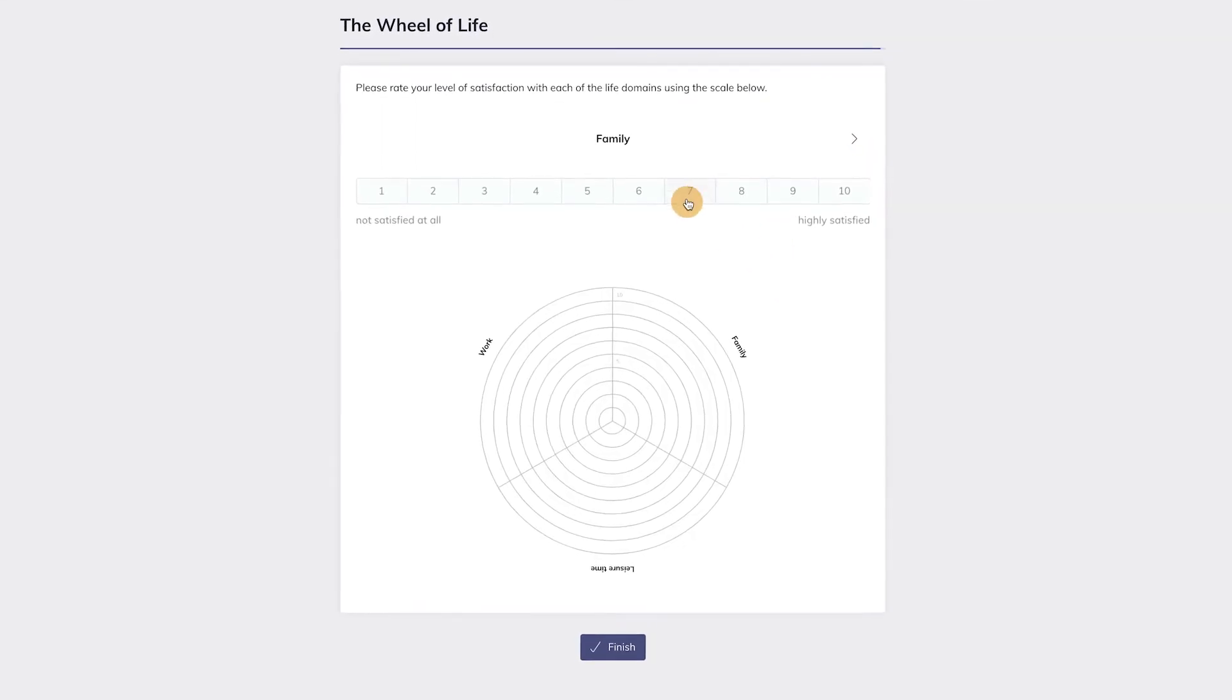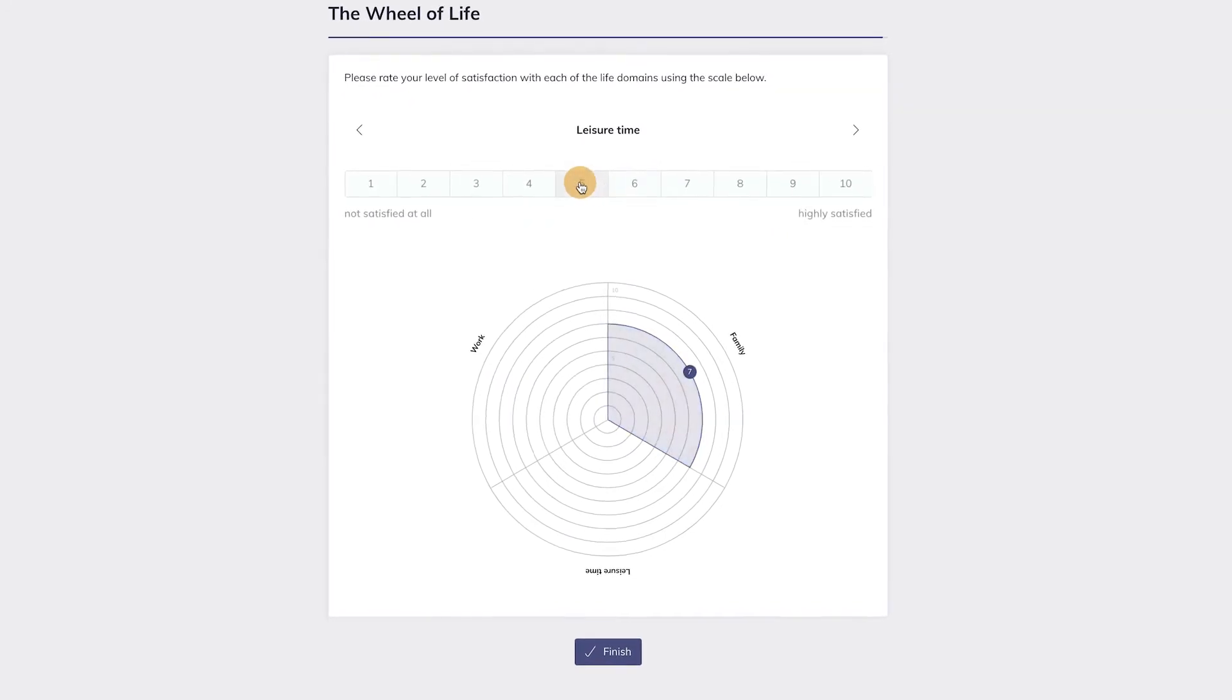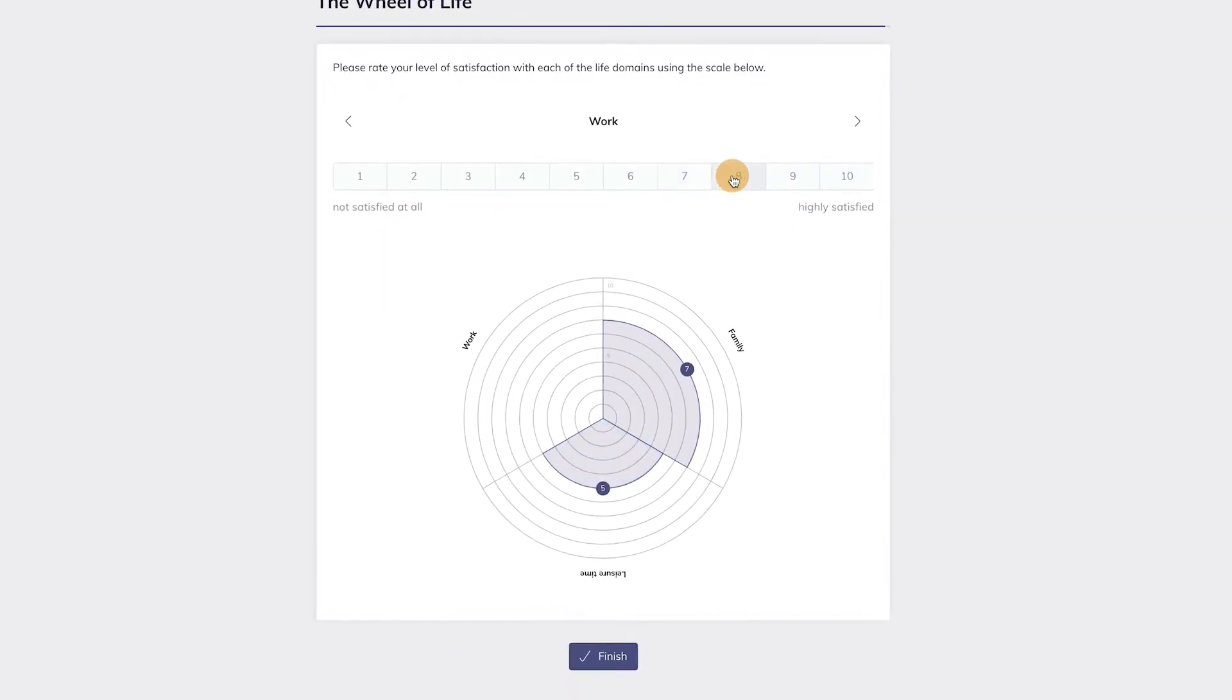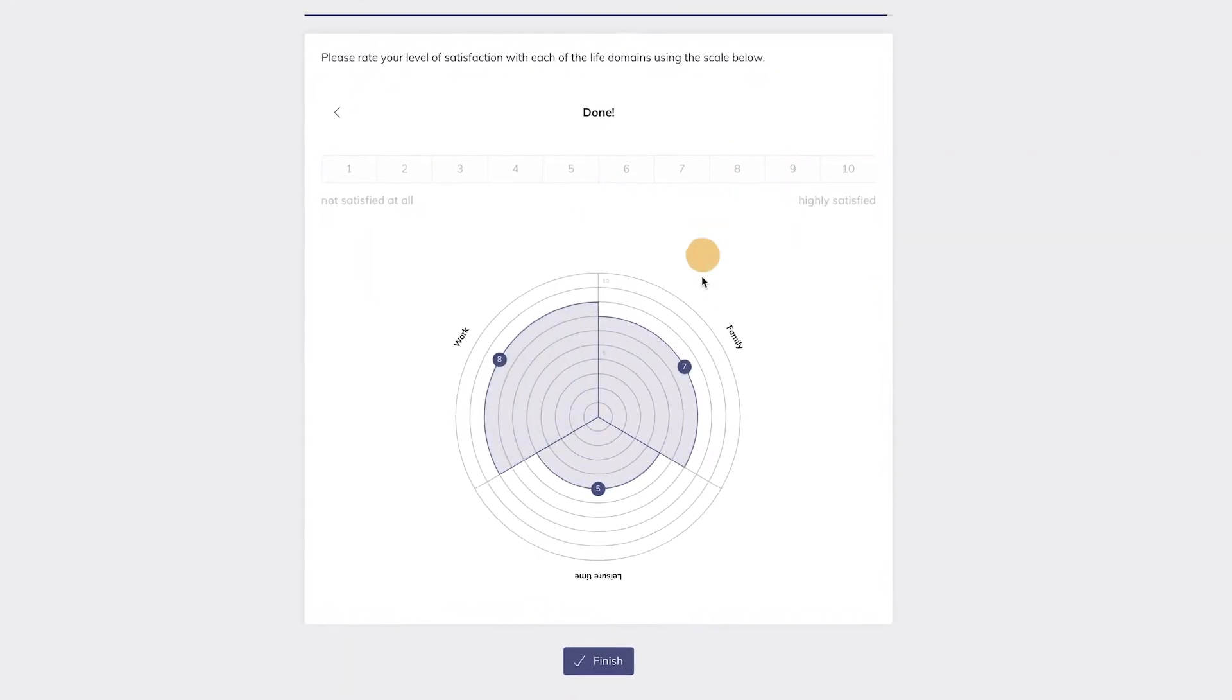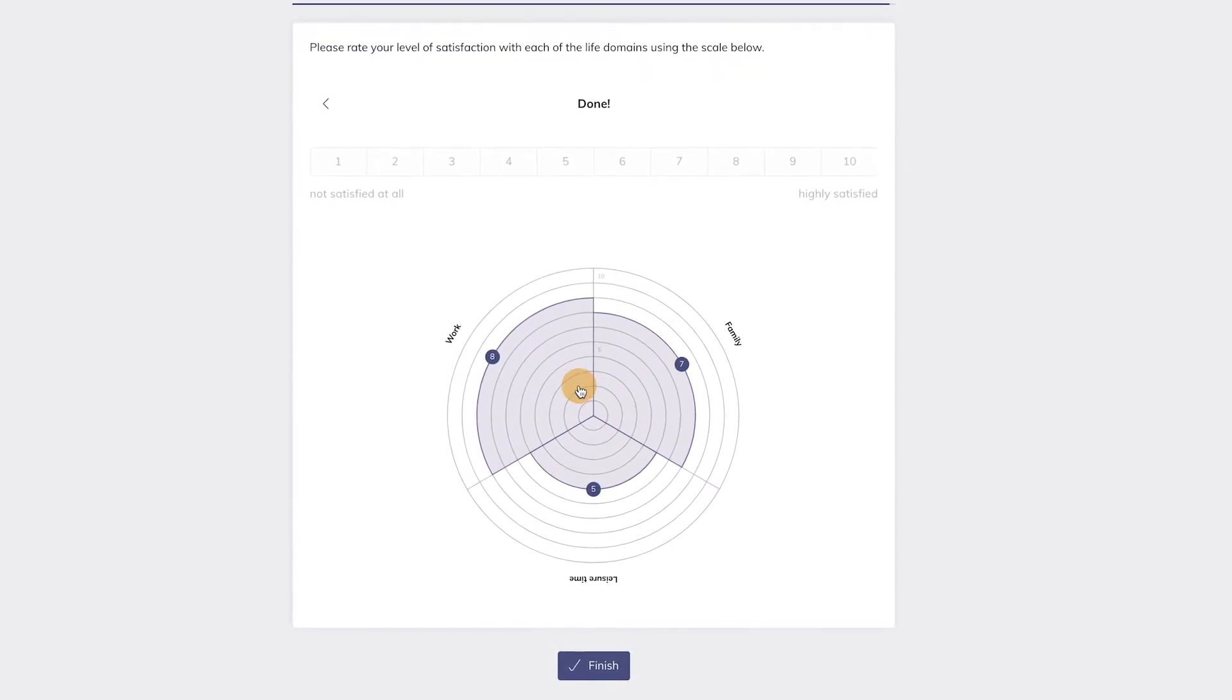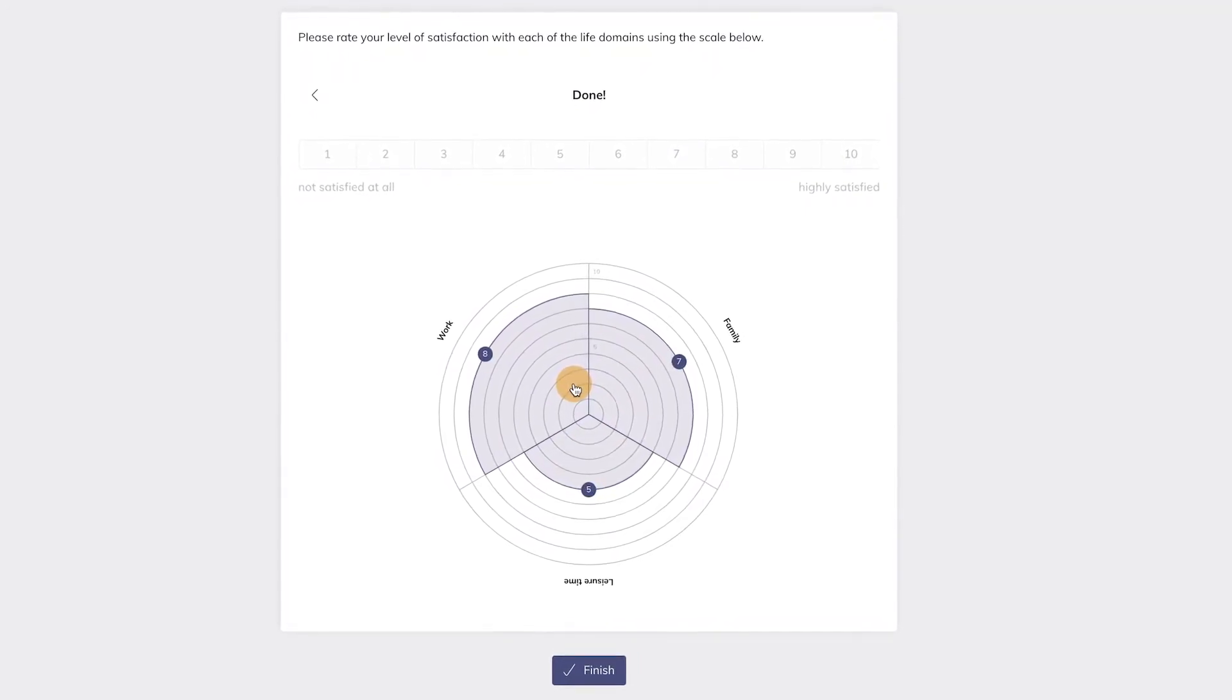Now let's preview the Activity to see what it looks like for clients who receive it. Clients can now easily rate each of these life domains with the 10-point scale they are presented with per life domain. Their rating will be immediately presented in the dynamic Wheel of Life below.